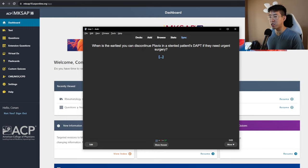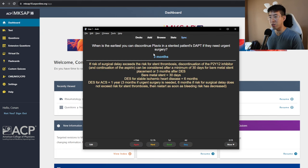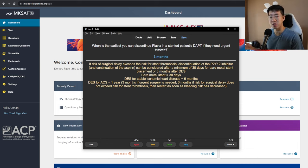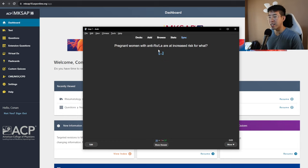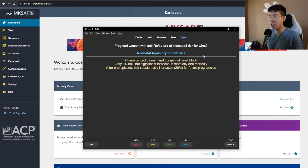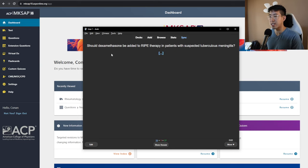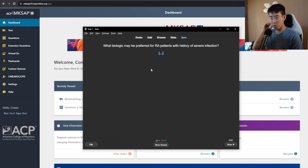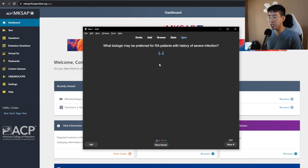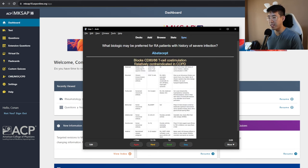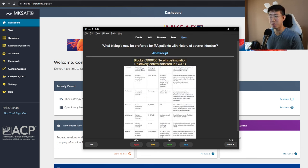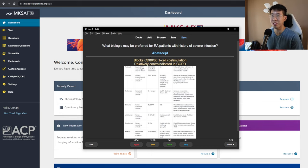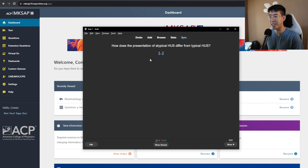When is the earliest you can discontinue Plavix in a stent in patients on DAPT if they need urgent surgery? So say somebody had like a cancer and they needed that removed, but they just got like a stent a few months ago. So the earliest you can discontinue the Plavix is actually three months. If there is risk of surgical delay, then yeah, three months. And then here's just some other guidelines for when you can discontinue the DAPT for other conditions. Pregnant women with anti-Ro and La are at increased risk for what? That's going to be neonatal lupus erythematosus, which is characterized by rash and congenital heart block. Should dexamethasone be added to RIPE therapy in patients with suspected tuberculous meningitis? The answer is yes. What biologic may be preferred for RA patients with a history of severe infection? That's going to be abatacept. And this is not something that I'm going to be prescribing abatacept, but for me, I feel like as a hospitalist, it's just helpful to know, like, why is this patient on abatacept? And why are they on rituximab or tocilizumab instead? I do think knowing that kind of stuff is helpful for me, or at least I'm curious into information like that.